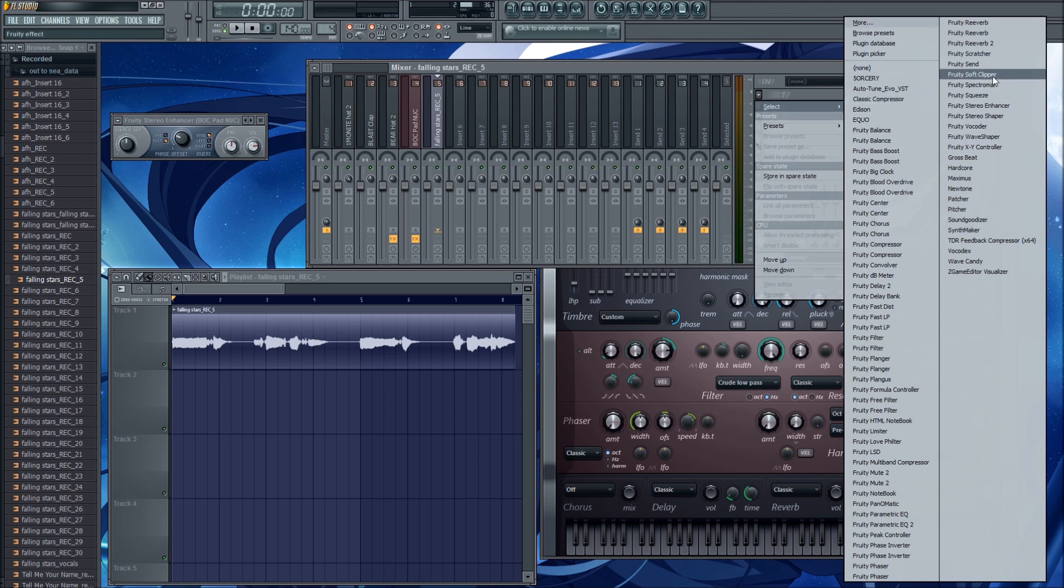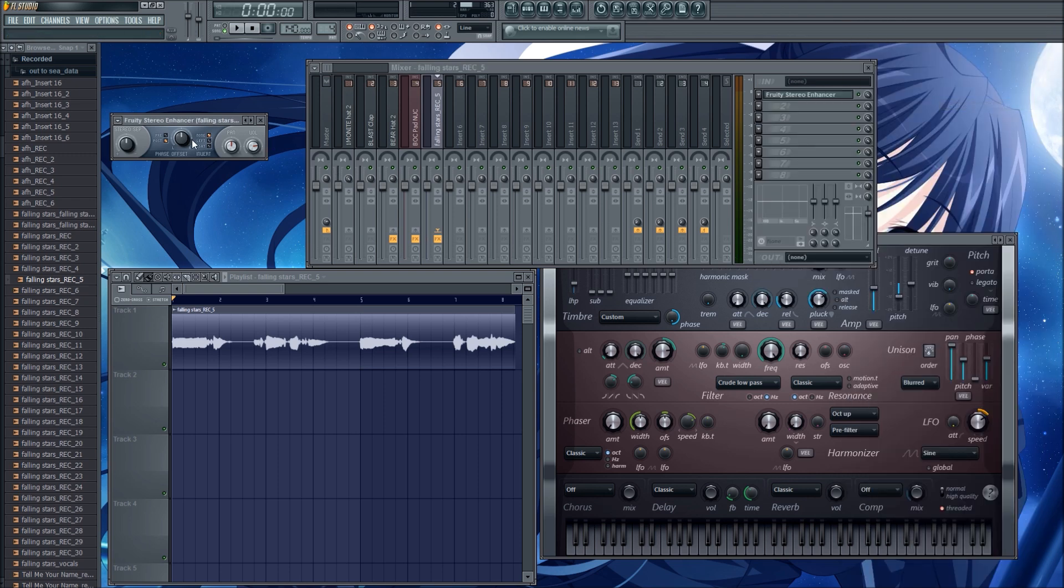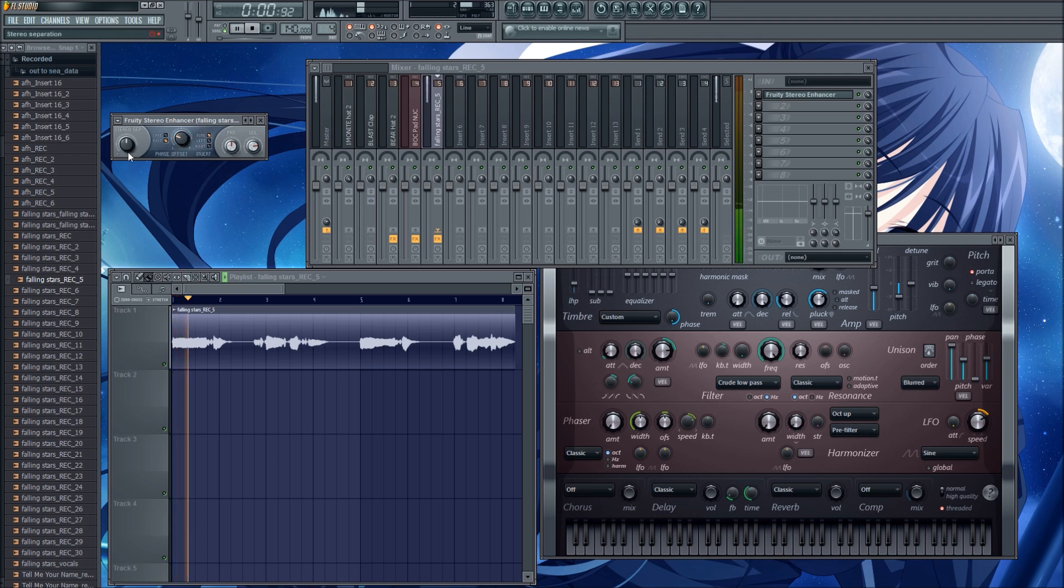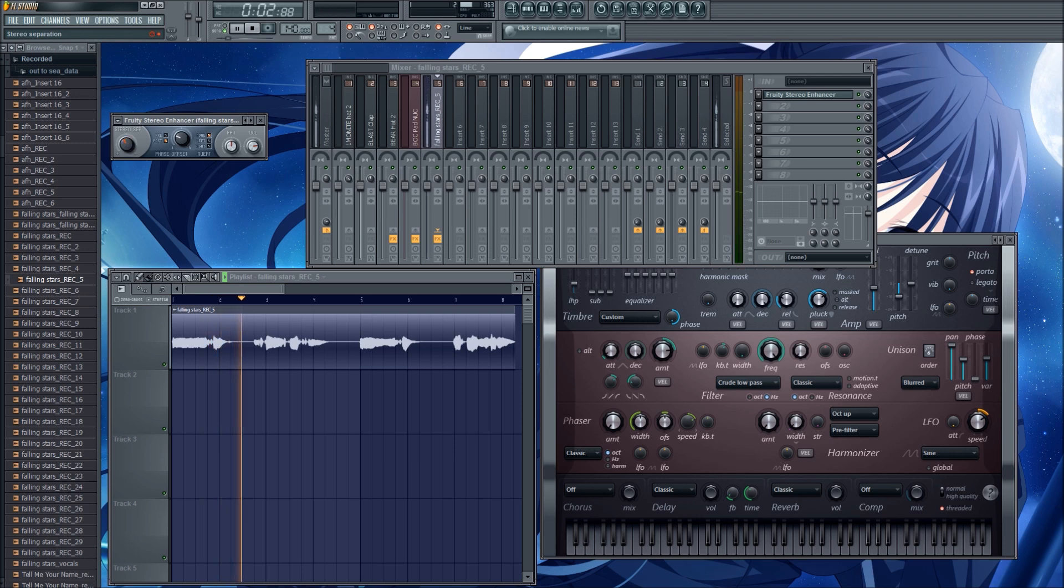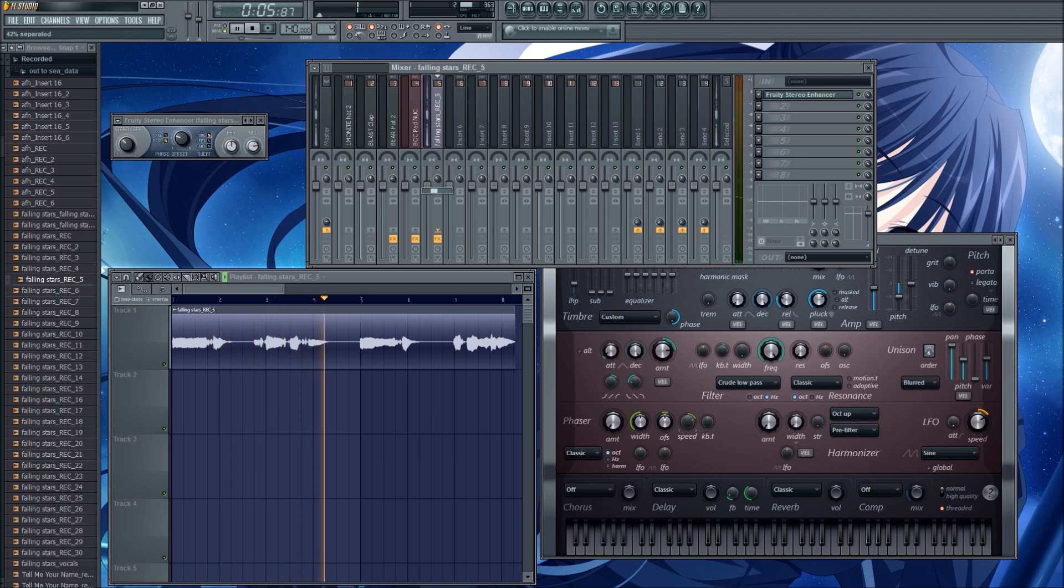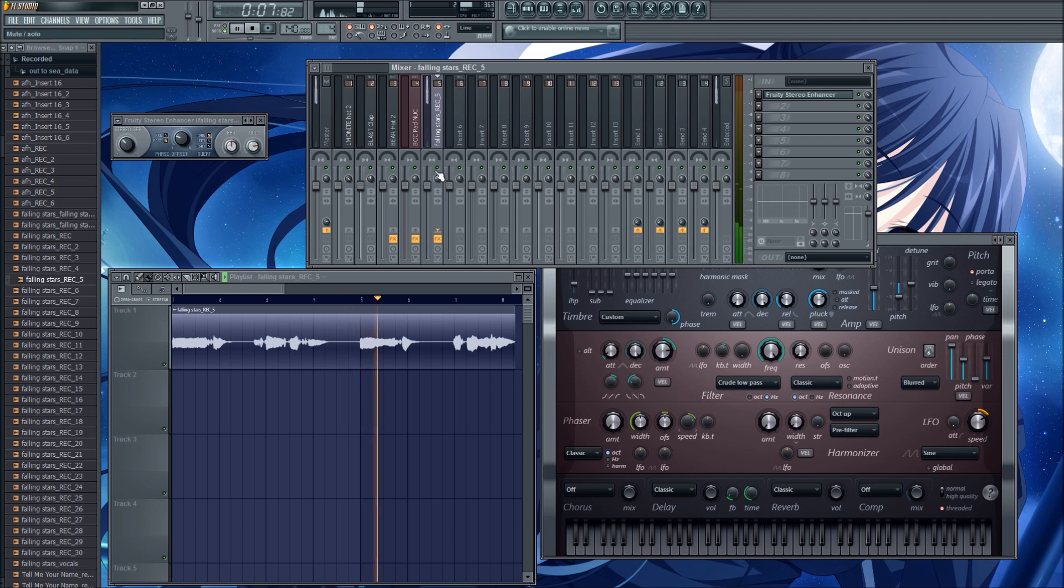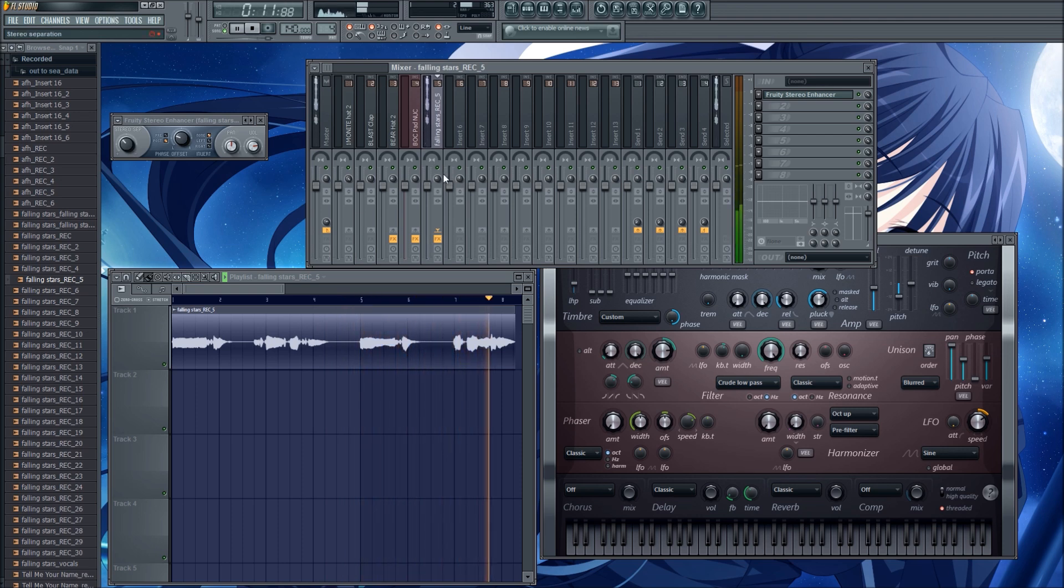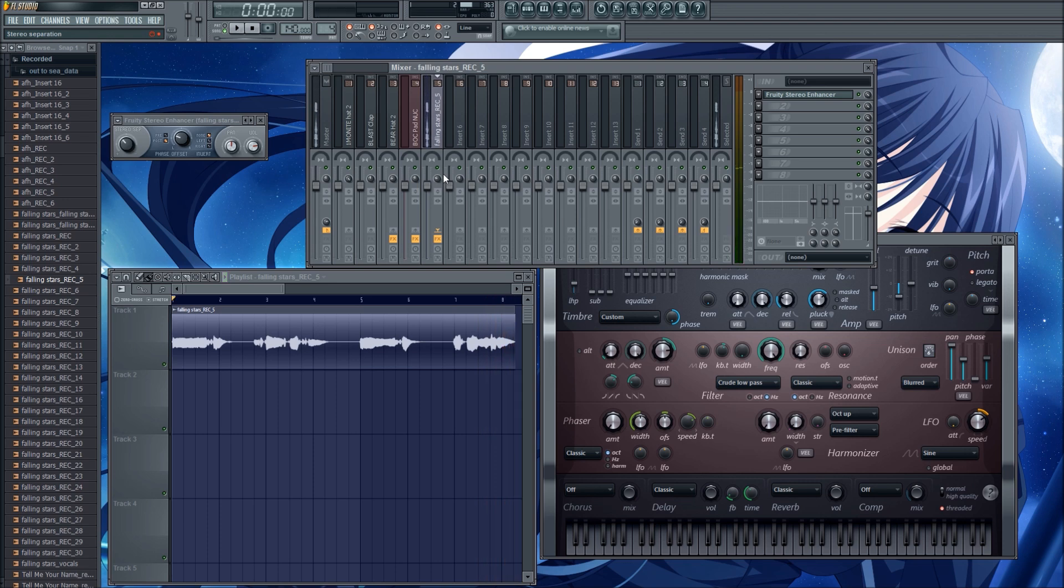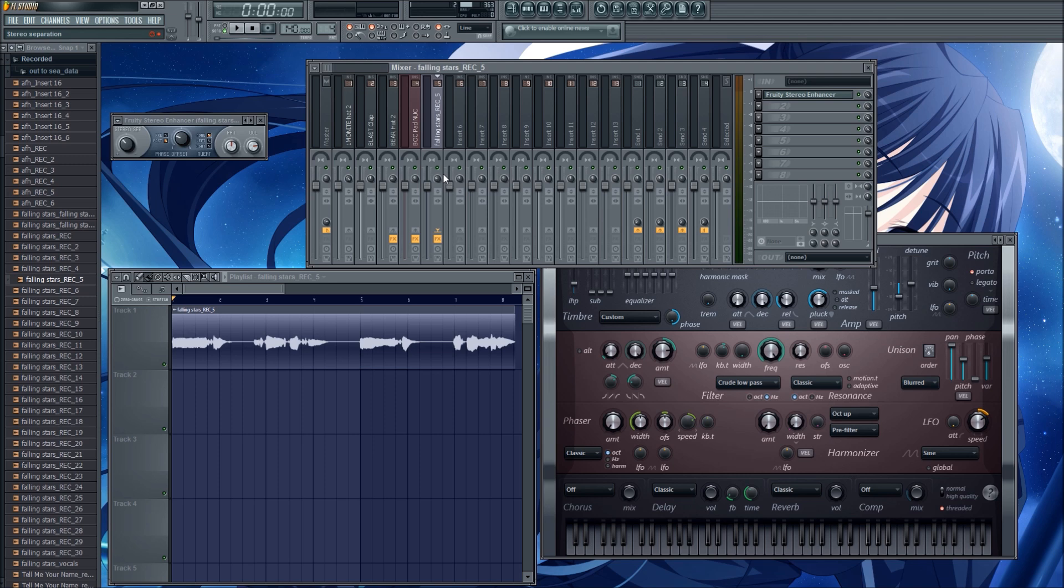We can add stereo separation with the stereo enhancer. We can offset. Falling stars, leaving trails across the sky. Falling stars, just for you and I. You can definitely hear the increased dimension. It feels like it's coming from more all around you when you add stereo separation.